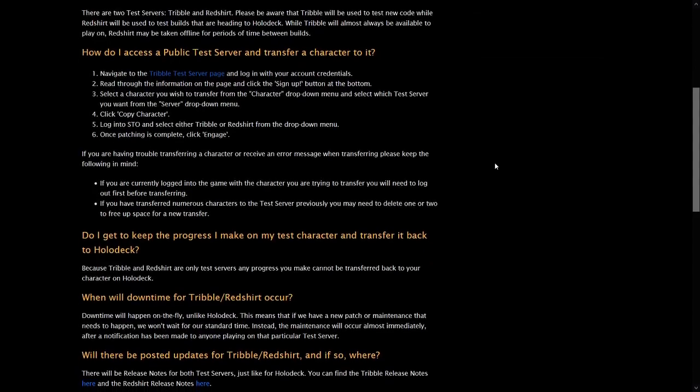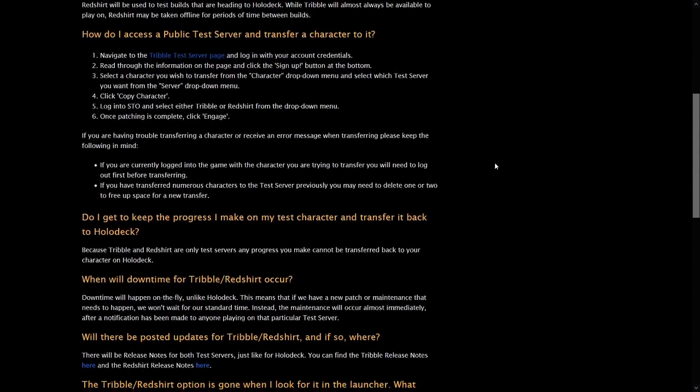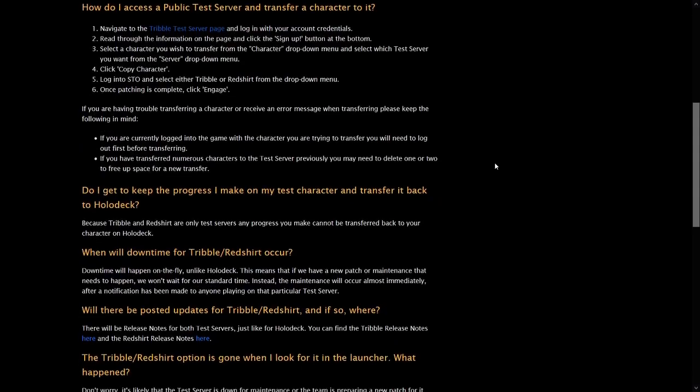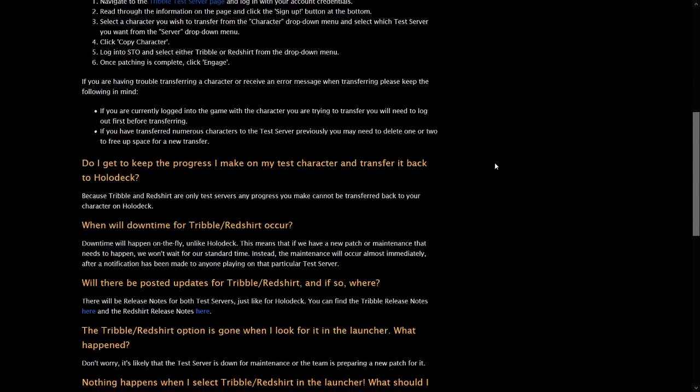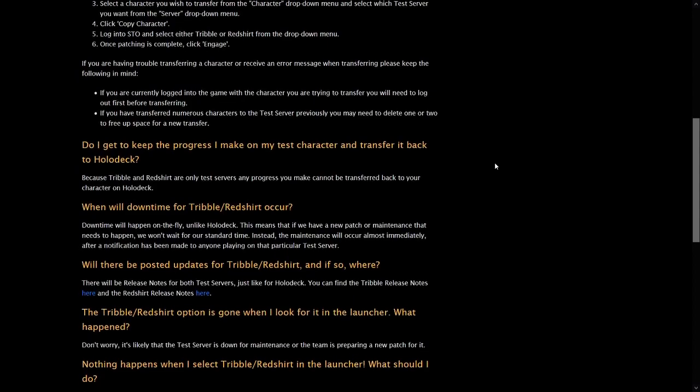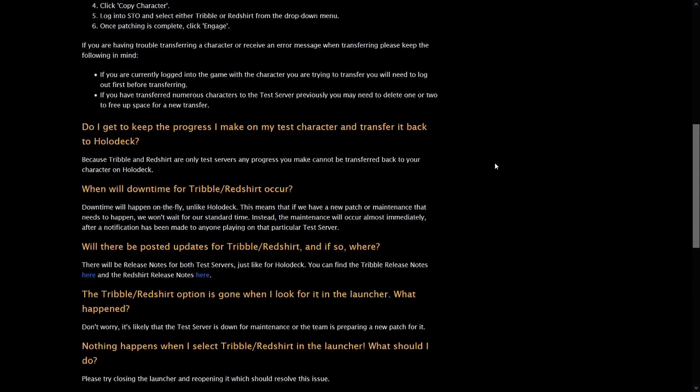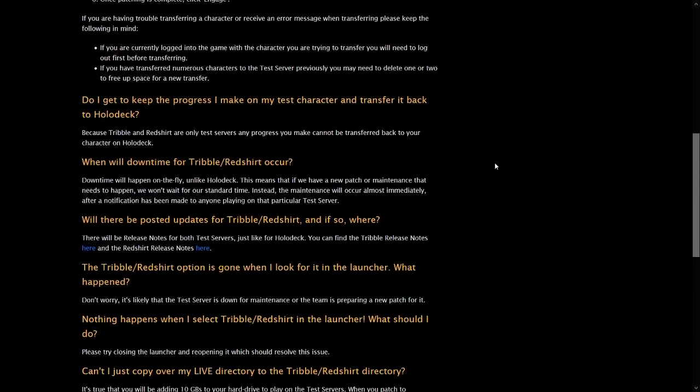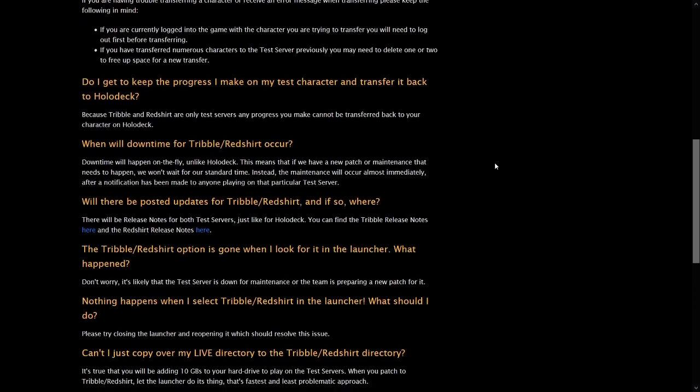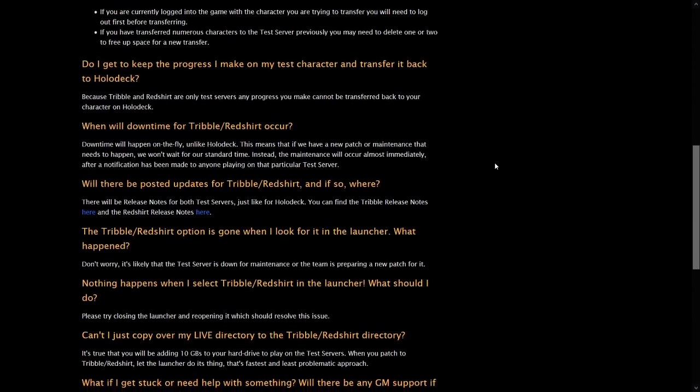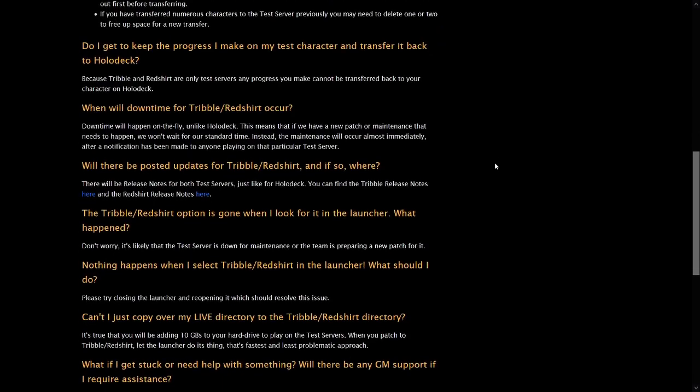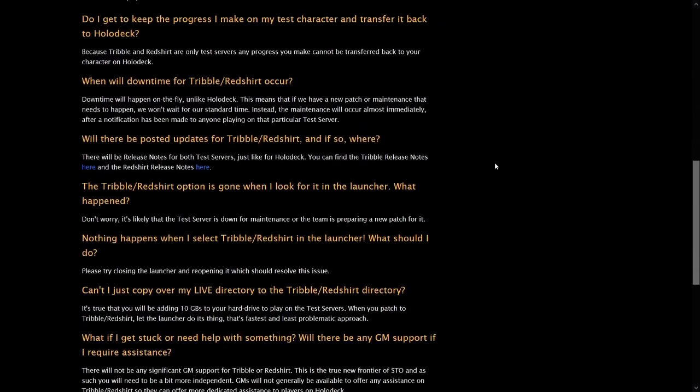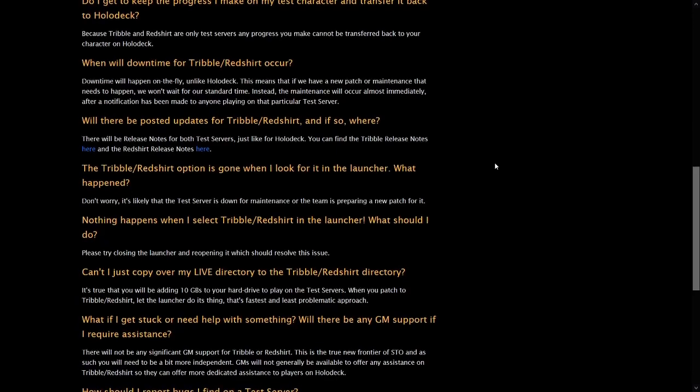Tribble has its own patches which are different from the ones Holodeck gets but it's not a simple case of Tribble getting updates first. There are fundamental differences between the two that have nothing to do with the current version of the game and we'll get to those in a moment. However even if we focus on just the content patches it's often the case that Tribble gets things after Holodeck.